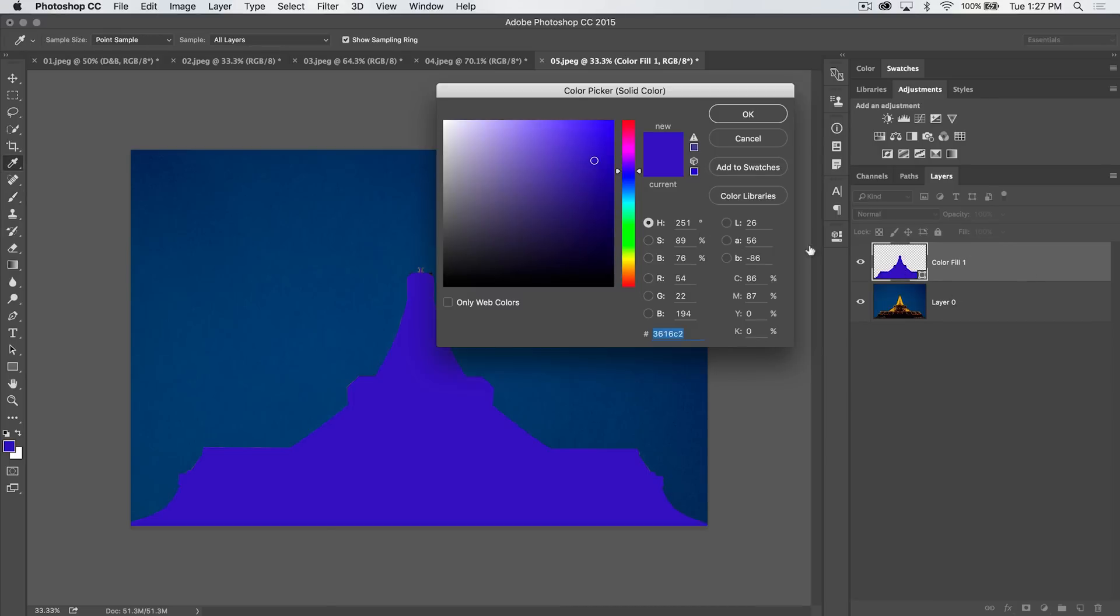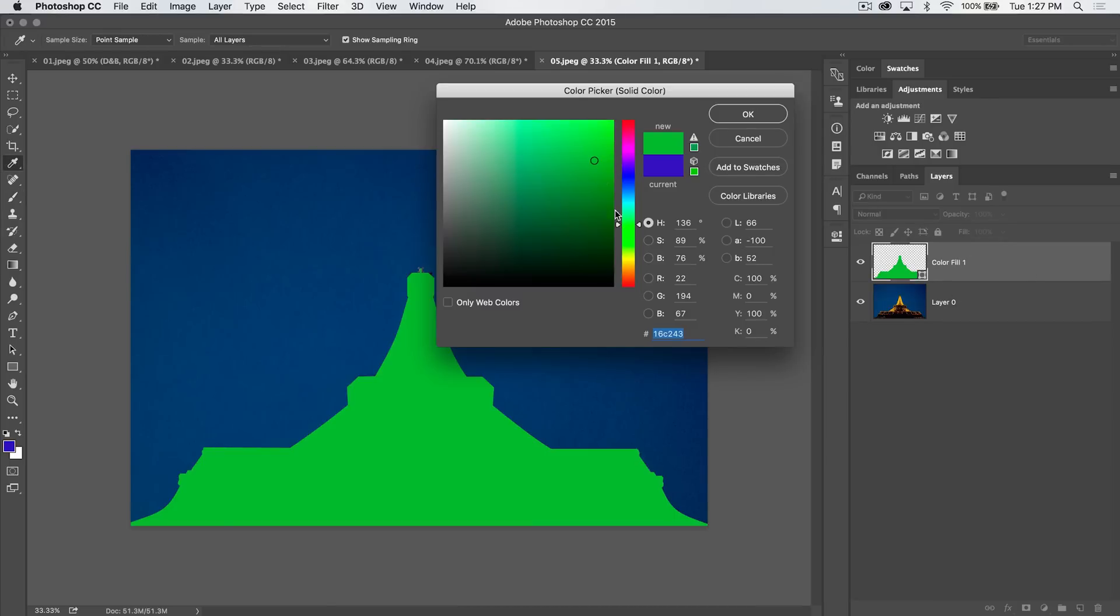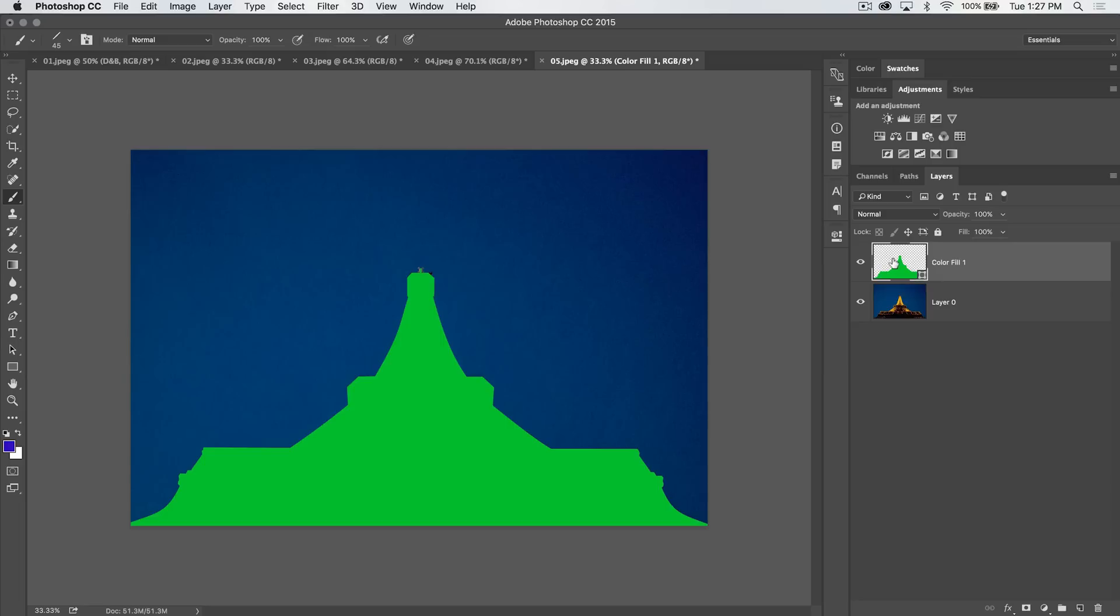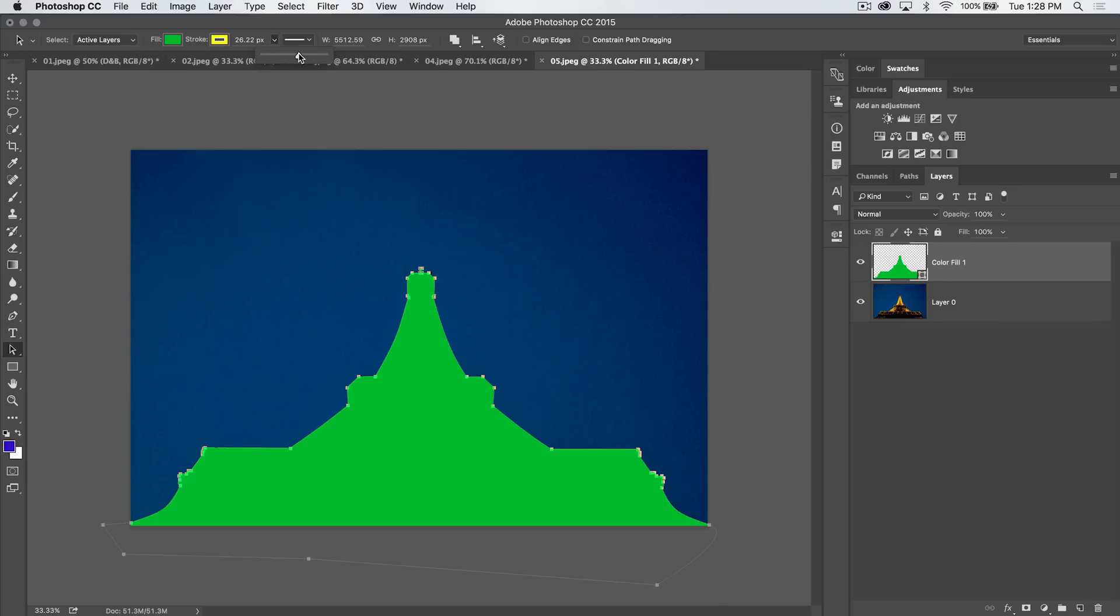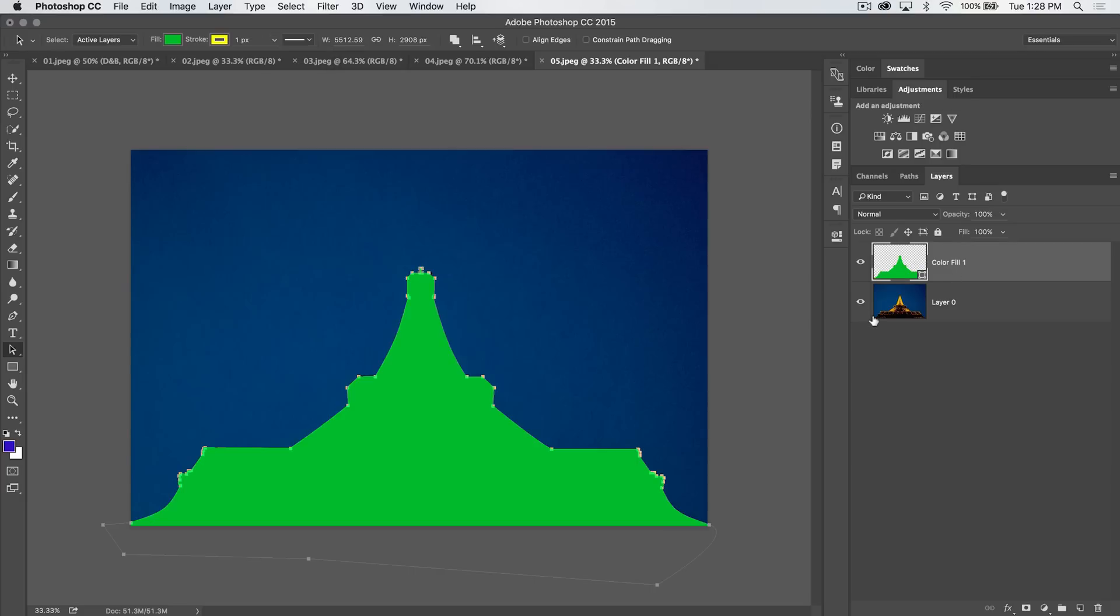That's all pretty cool stuff. You can use the path selection tool, select it, and I believe you should be able to apply a stroke to it as well. Let's go with a giant yellow stroke. You can see we've got a hundred point stroke now applied to this. So there's all kinds of different things you can do.